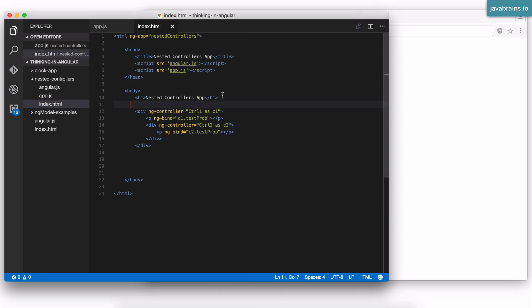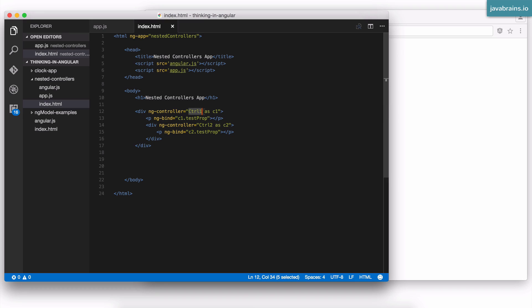First, we went to the ng controller and changed the value to the controller as syntax. It's not just the controller name anymore. It's controller name as alias. We do that for every place where we have ng controller.